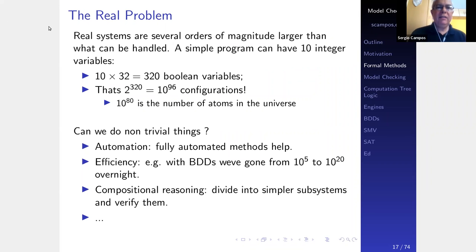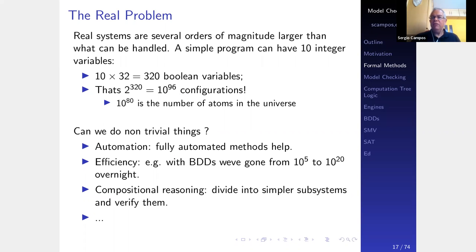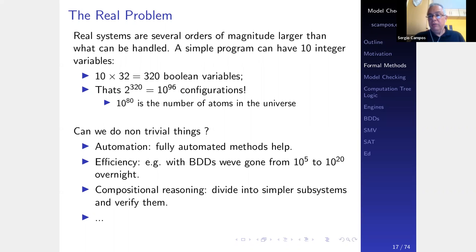The problem is that real systems are several orders of magnitude larger than what can be handled. A simple program with 10 integer variables on a 32-bit processor gives 320 Boolean variables — that's 10^96 configurations. For comparison, 10^80 is the number of atoms in the universe. That's why formal methods are considered inefficient — but the problem we're trying to solve is incredibly hard. Can we do non-trivial things? Yes, we can. Fully automated methods allow exploration of combinations more efficiently.